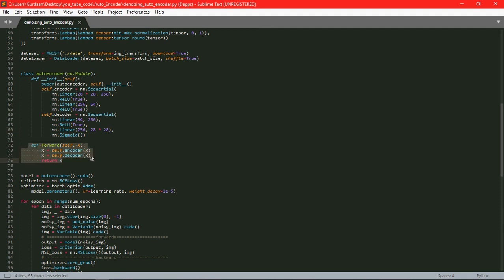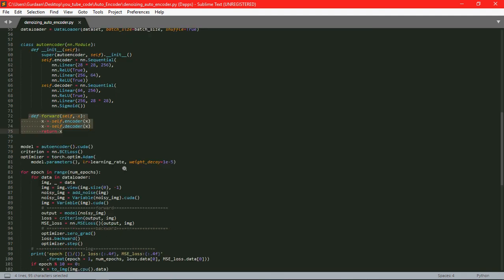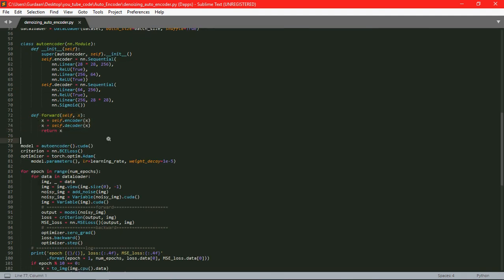Then we have created an object for our autoencoder class and we have also used CUDA function with it. CUDA function is mainly used so that if we are having GPU, that is NVIDIA GPU, it is going to use that to train our model a bit faster.